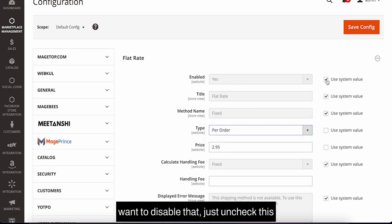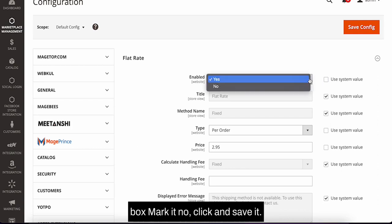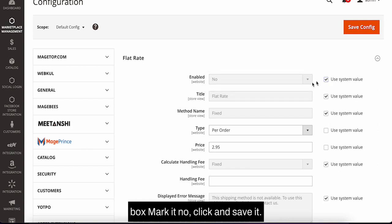If you want to disable that, just uncheck this box, mark it no, click and save it.